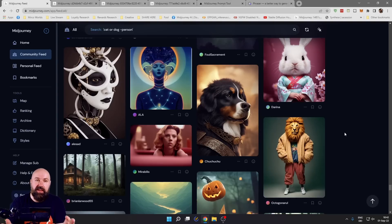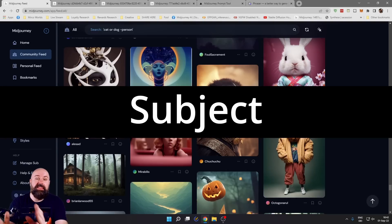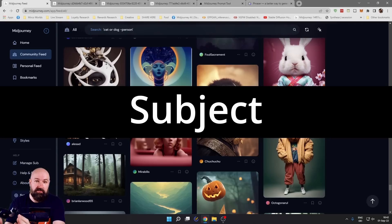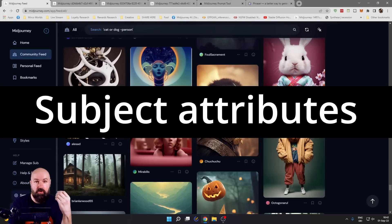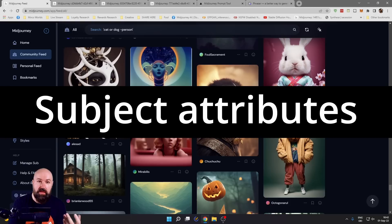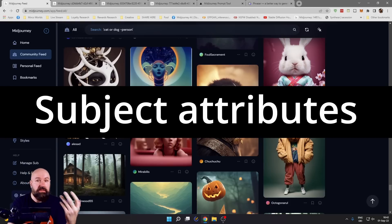So let's go over this again. The prompt should start with the subject, then the attributes of the subject like the hair, the clothing, the jewelry, the face expression.